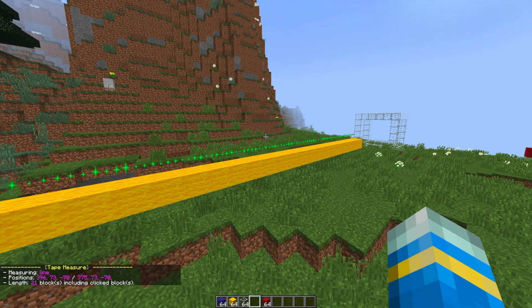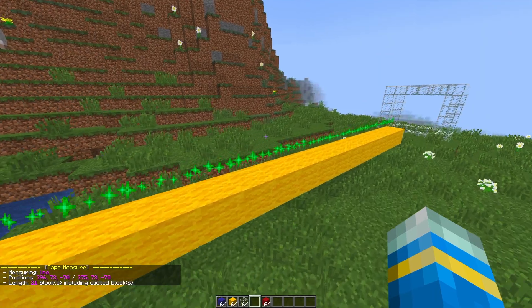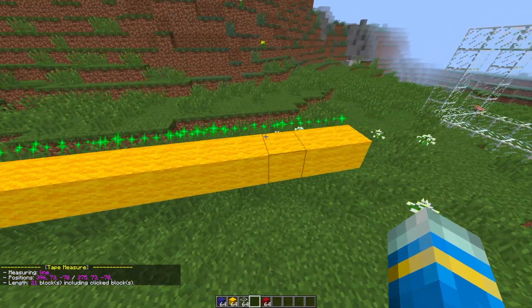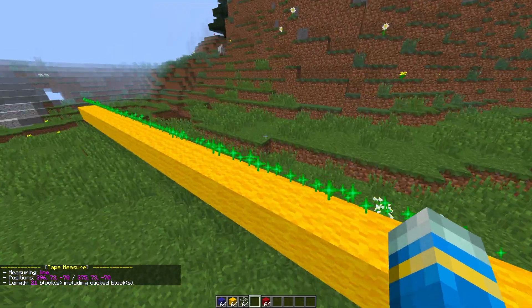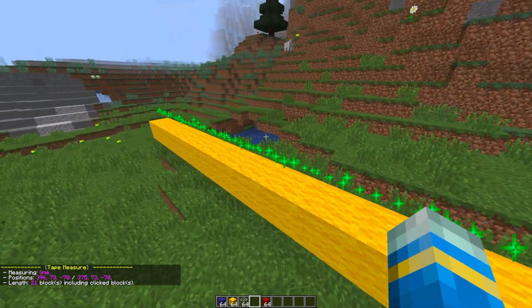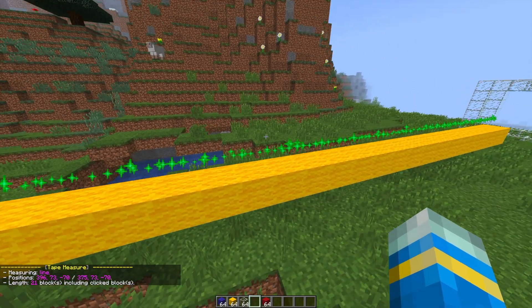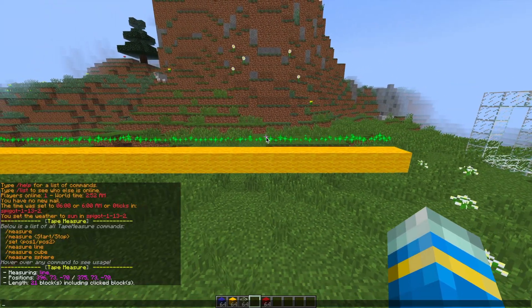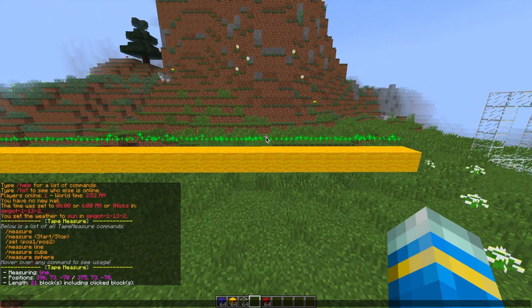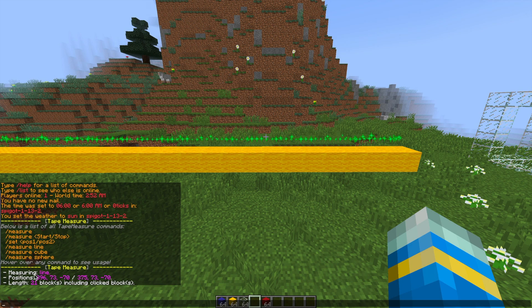Now what's going to happen is a few particles are going to appear above the line and it's going to tell you the length, the position, and what it's measuring. So you can see this line is in fact 21 blocks wide. It has two different positions obviously and it is a line.